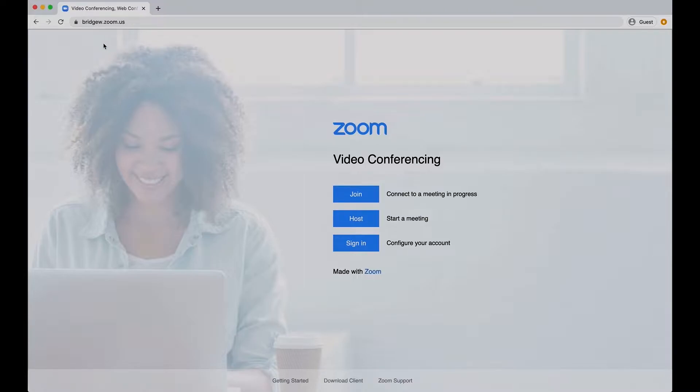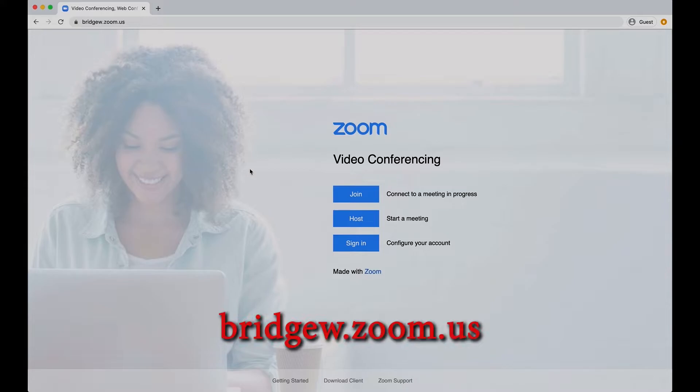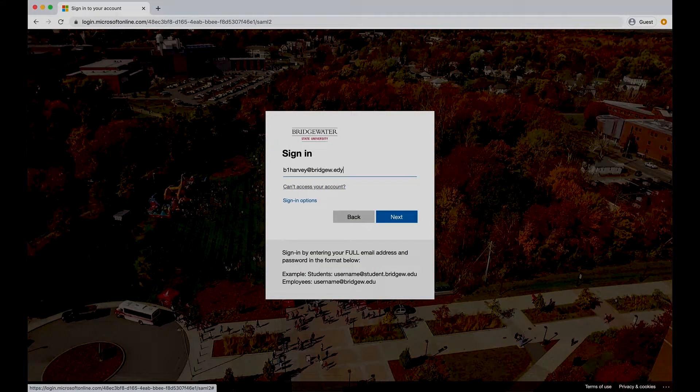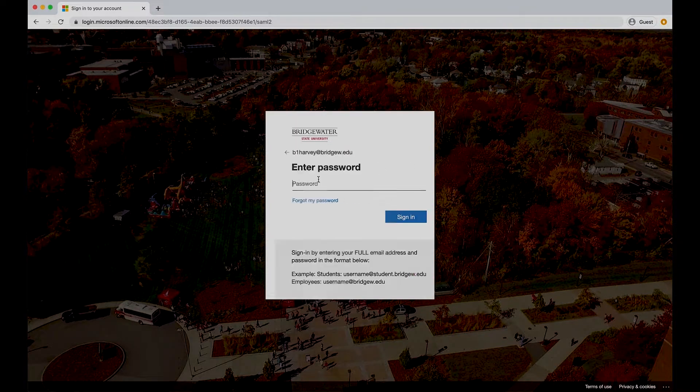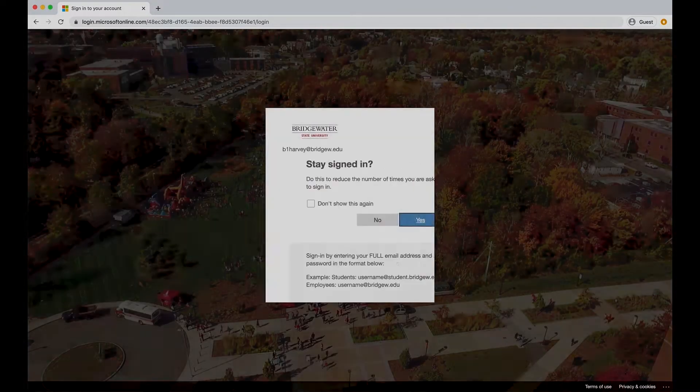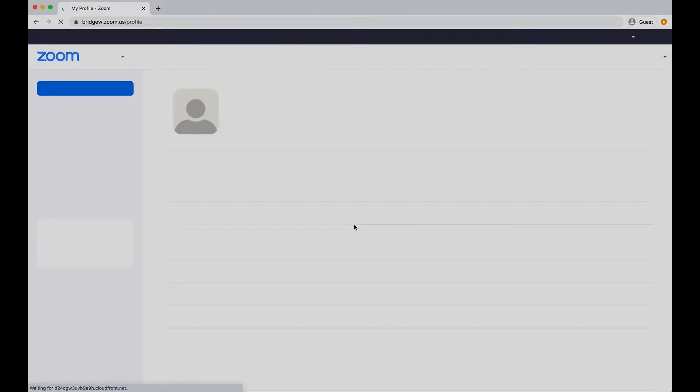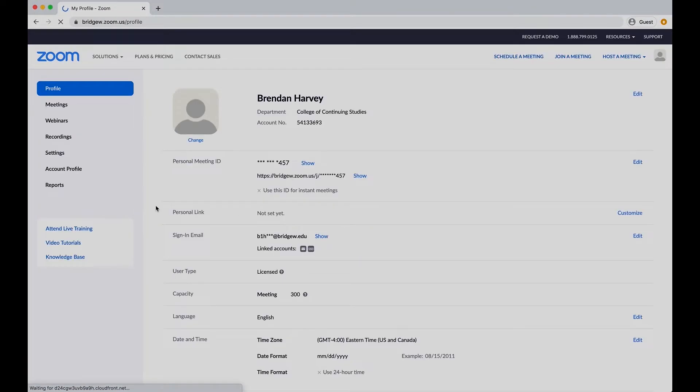To access your Zoom meeting reports, you will need to log in to your licensed Zoom profile by navigating to bridgew.zoom.us. From here, select Sign In to configure your account. Once you sign in with your single sign-on credentials, you will be brought to your BSU licensed Zoom profile.